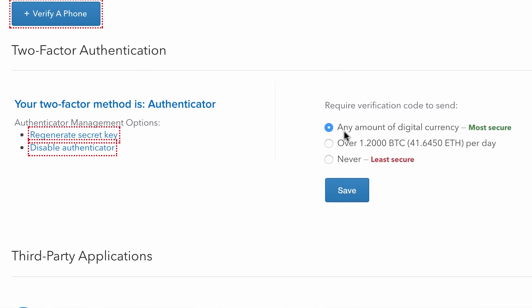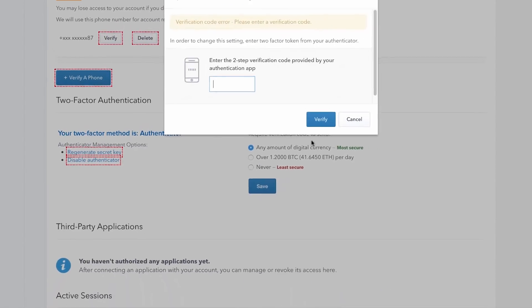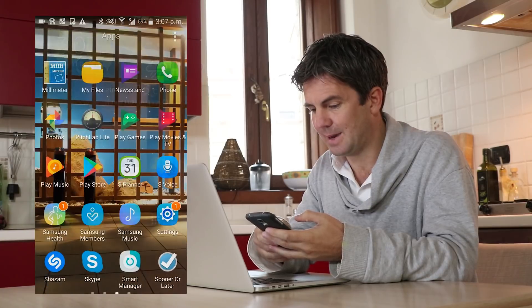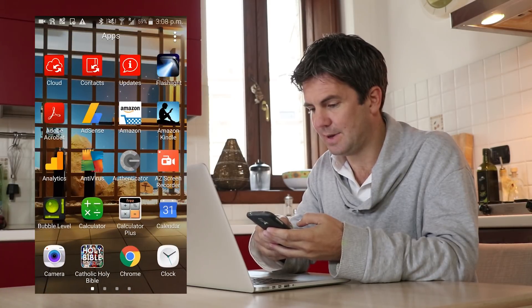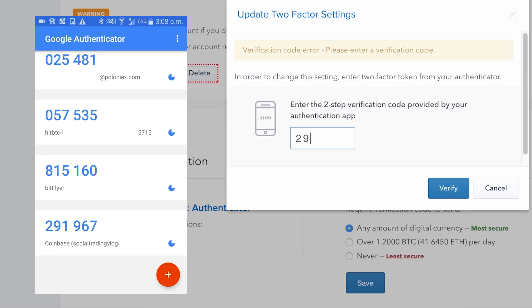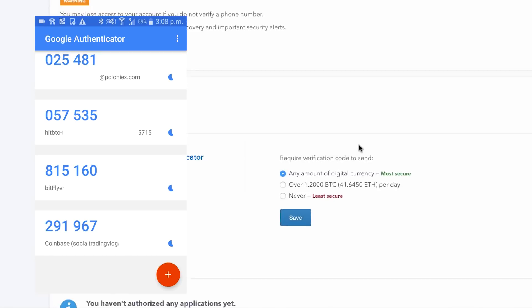Require verification code to send any amount of digital currency. That's the most secure way — it means that any amount of digital currency I want to send through Coinbase, it's going to make sure the code on there matches me. So I type in the code that I see at the time, and it will know it's actually me doing it — or whoever's got my phone, but hopefully me. I'm going to save that. It's asking me to do it again, so all I do is go to my app again, find Google Authenticator, go to the bottom, there's my Coinbase one, and I put that in. Anytime I want to make changes or save something in the settings, it will ask me to do it.